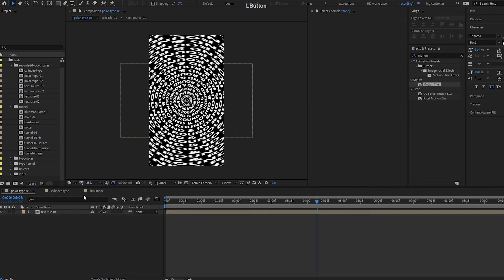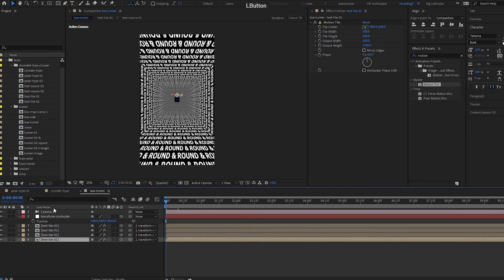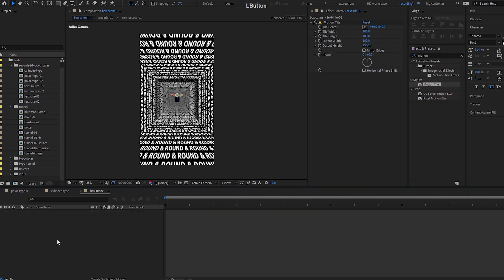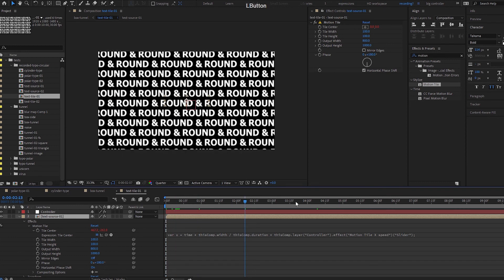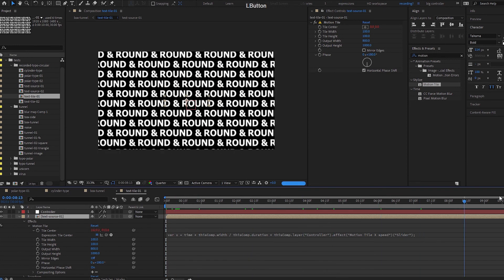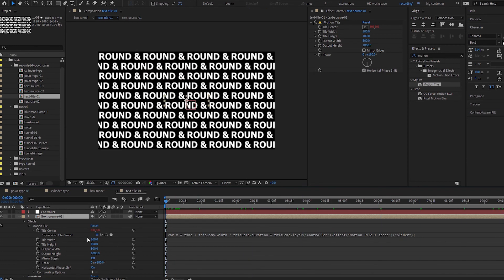So I'm going to go through the basic setup, how this is created. First of all, we have this text tile comp and it loops seamlessly. If you want to see in detail how this is created, you can go to this previous tutorial.